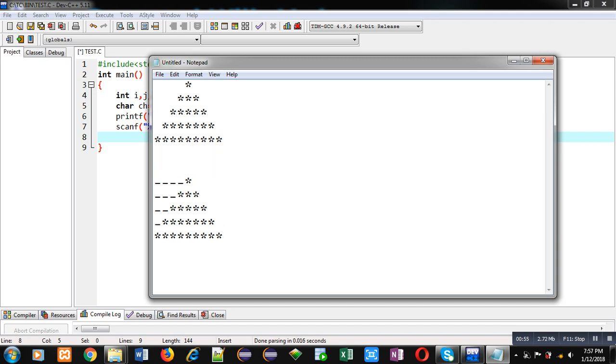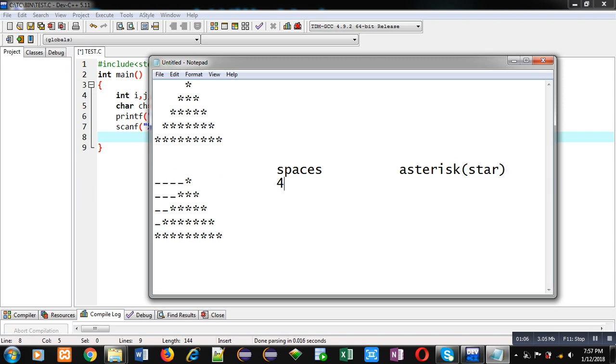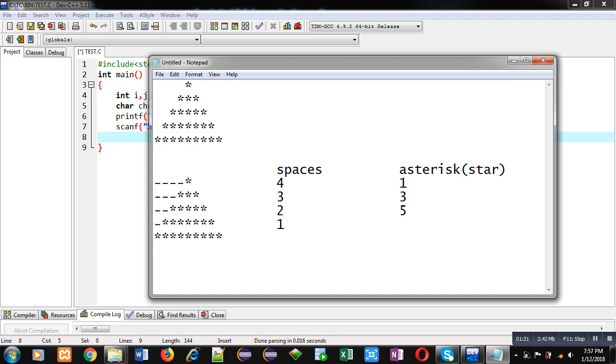So, spaces and asterisk or you can say star. In first row, four spaces and one star is required. In second row, three spaces and three stars. In third row, two spaces and five stars. In fourth row, one space, seven stars. Then in last row, zero space and nine stars.